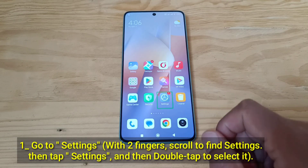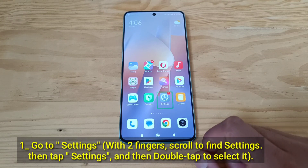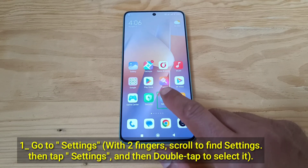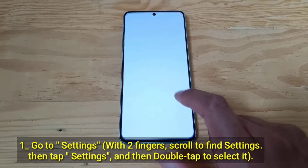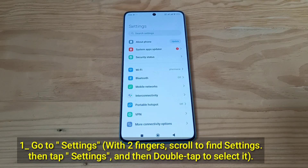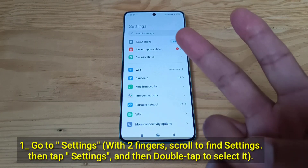Go to Settings. With two fingers, scroll to find Settings, then tap Settings, and then double-tap to select it.